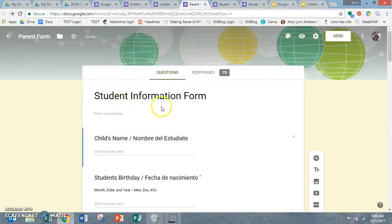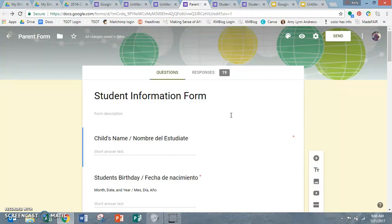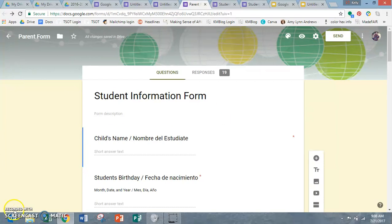All right. So yeah, that's how you make a Google form. Super helpful. Compiles everything. You can print it off, leave it on your computer. Good luck. Enjoy. Have a great meet the teacher night.